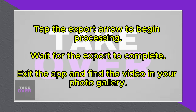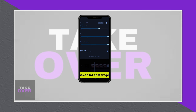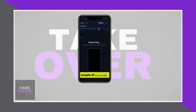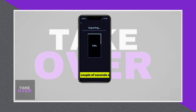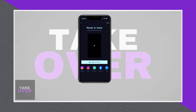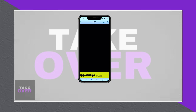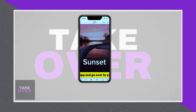Once you've set your preferred export options, tap the export arrow and wait for the app to process your video. Depending on the file size, this may take a few seconds or minutes. When the export is complete, you can exit the app and check your photo gallery, where the video will be saved.